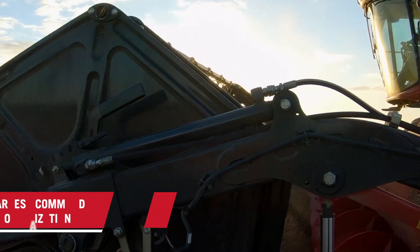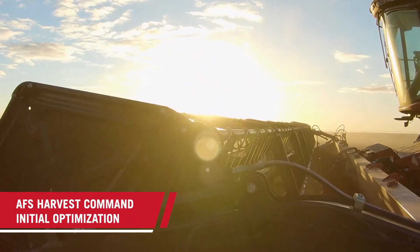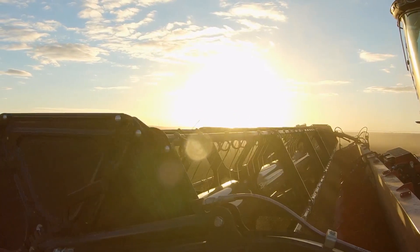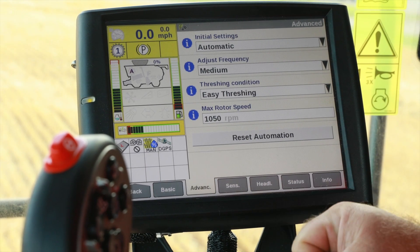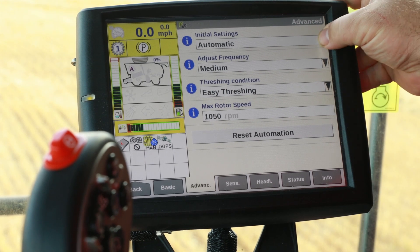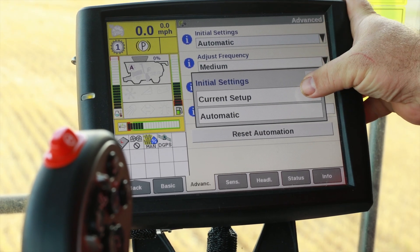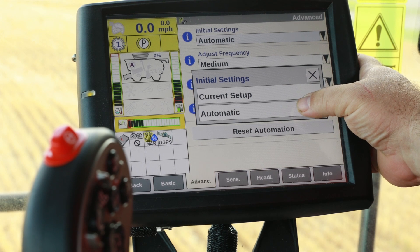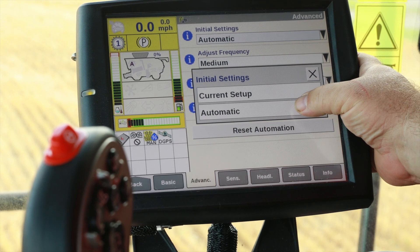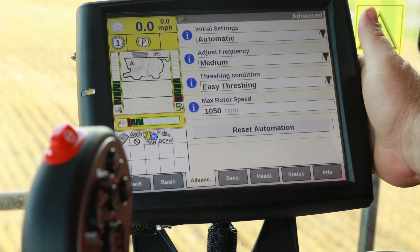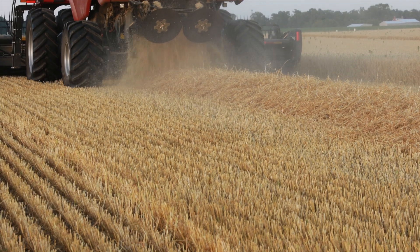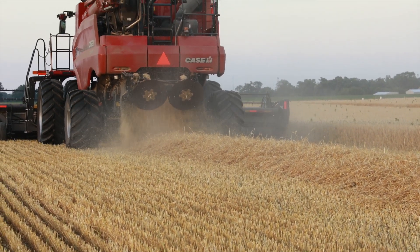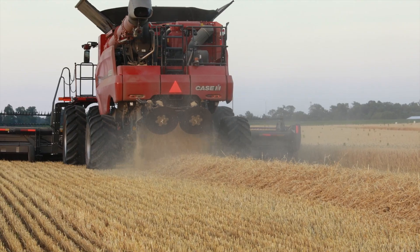Now that we've made those selections, we can go to the field and harvest. To fine-tune Harvest Command more, go to the advanced tab where you can make some other decisions. The first option is initial settings. You will have the choice of either current settings or automatic settings. We recommend using auto, or if the combine is already operating at an acceptable level to you, choose current settings.